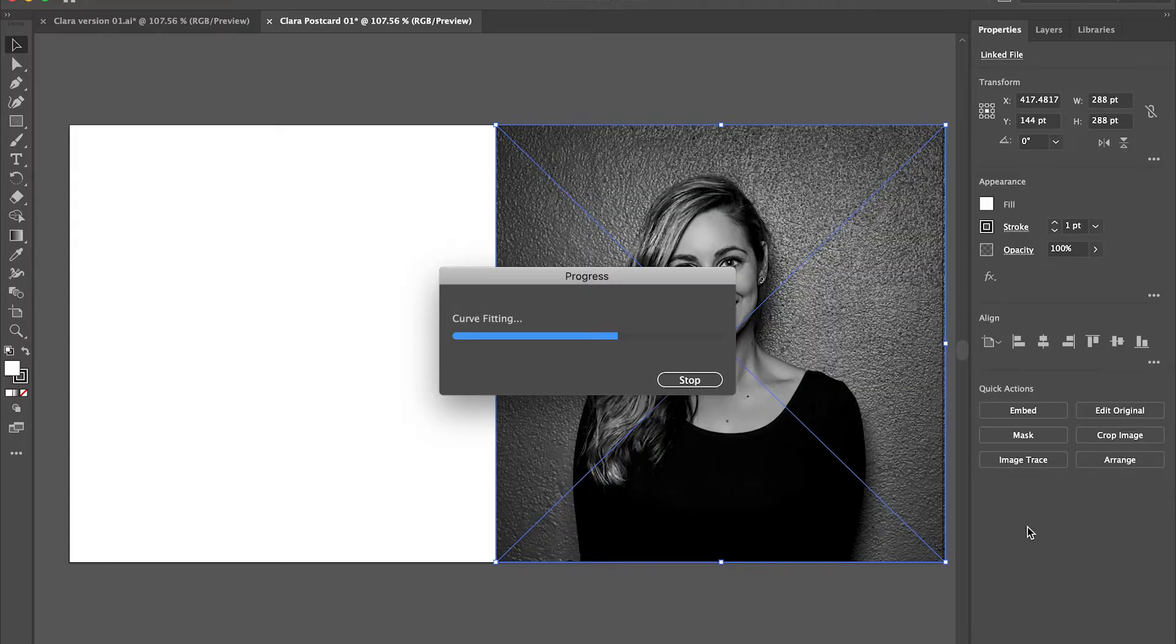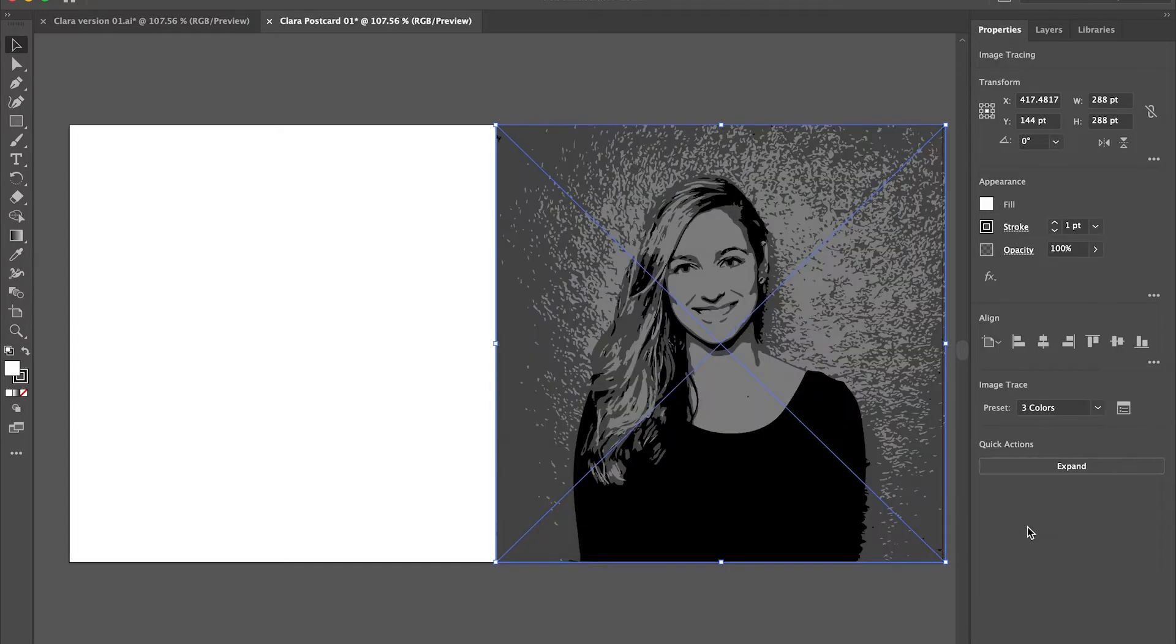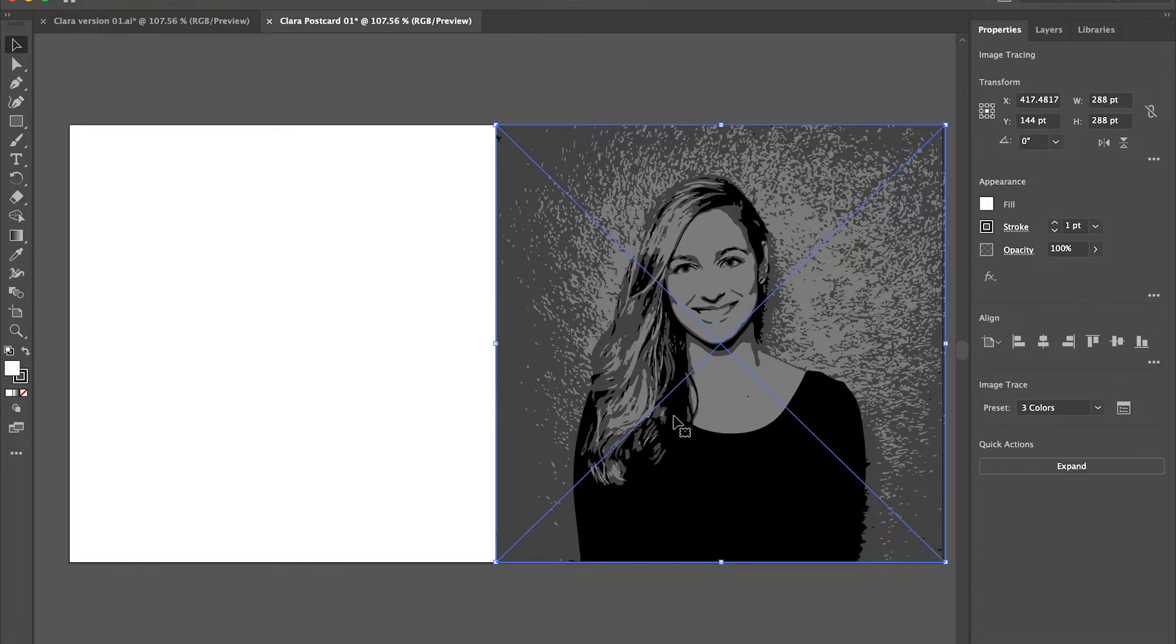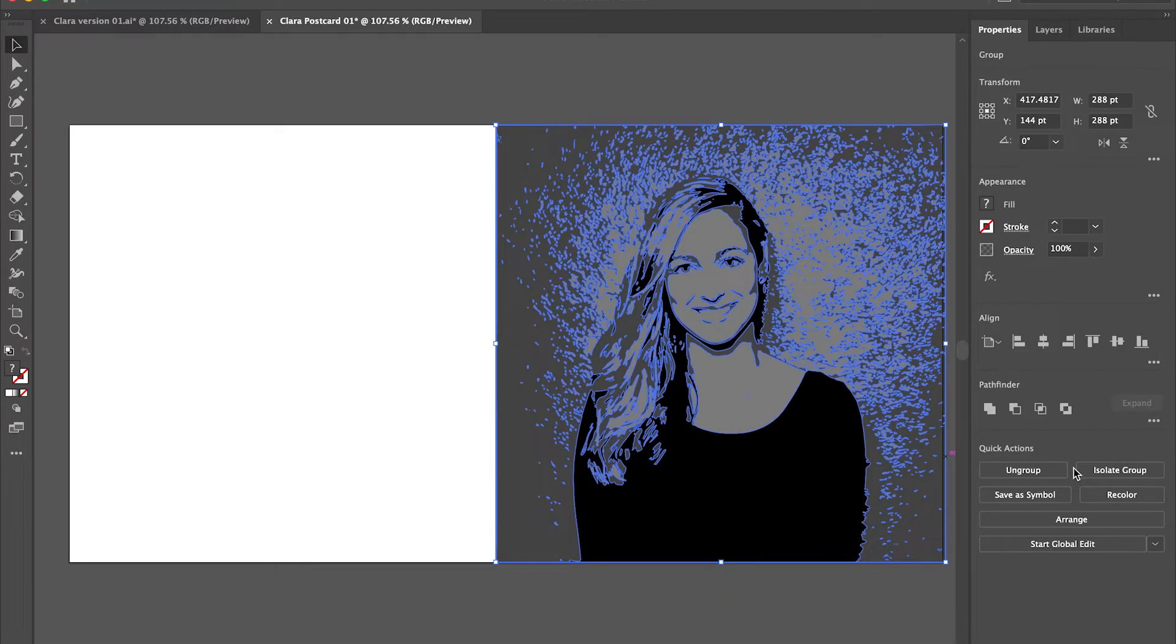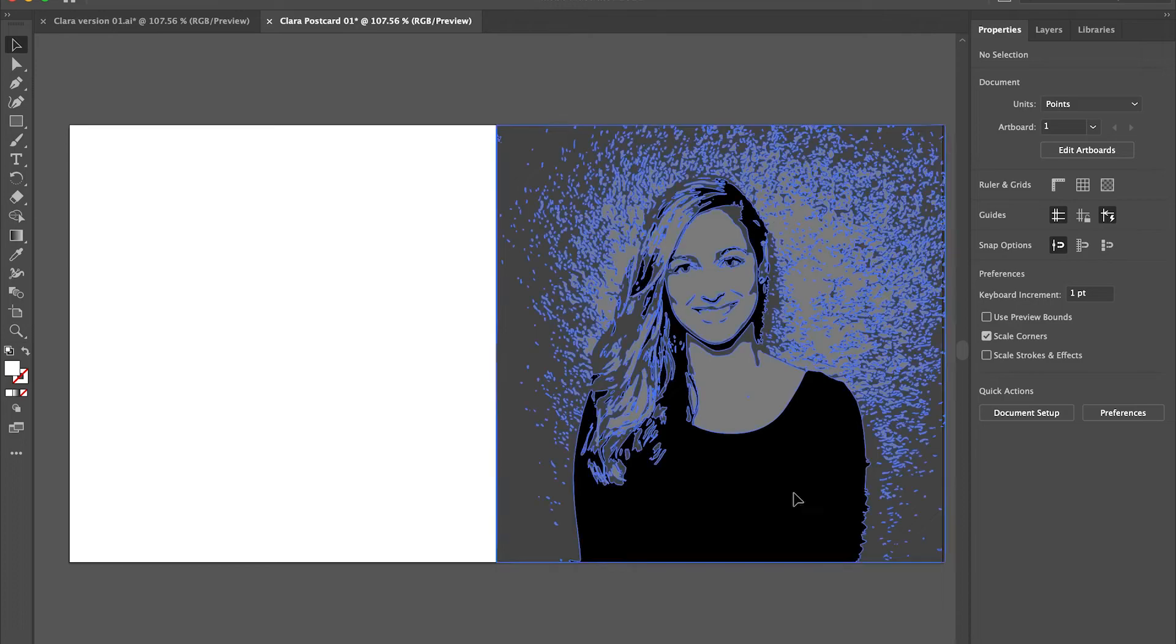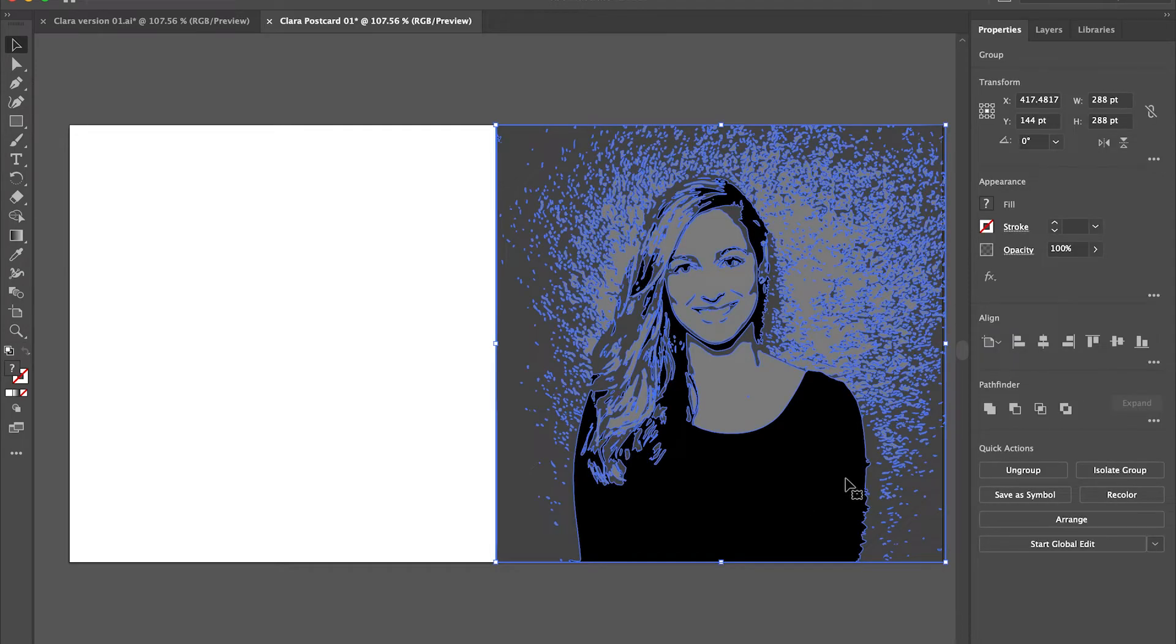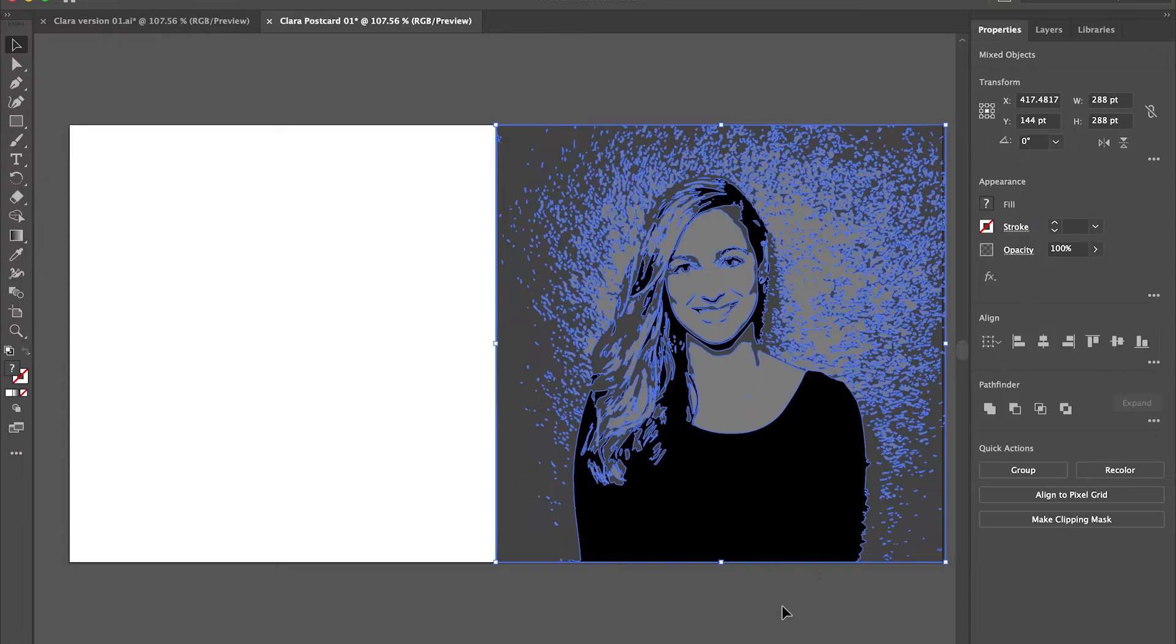Once this happens and finishes, it's going to create a vector image for me. I can go in and choose each one of those individual shapes Illustrator created by clicking on expand. Once I click on expand, it will be broken up into some groups. So I'm going to click on ungroup again when that's selected. That is available in the properties menu on the right.